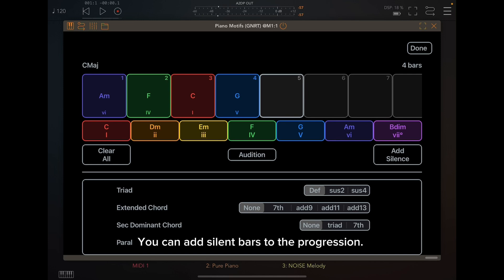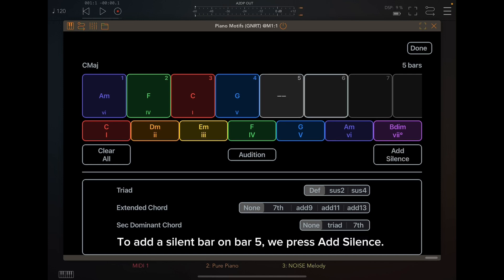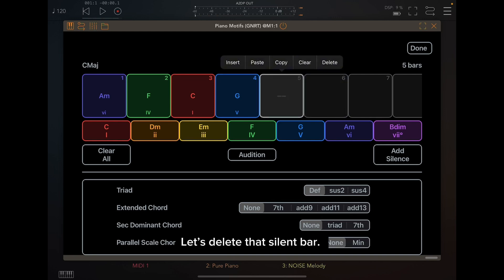You can add silent bars to the progression. To add a silent bar on bar 5, we press Add Silence. Let's delete that silent bar.